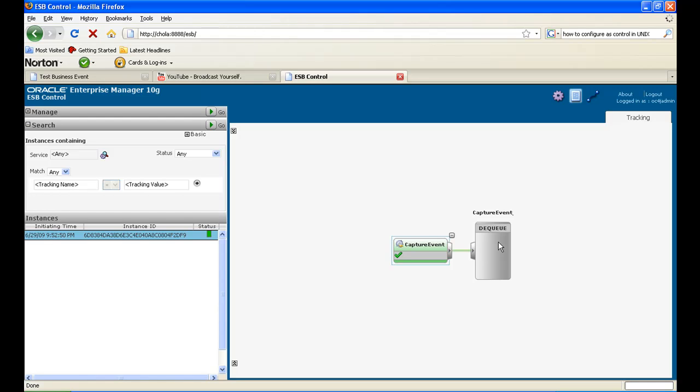And this is the dequeue, this is the routing rule that we created, I mean automatically got created, and this is the oracle applications adapter. So this is how you use the ESB console for capturing the event. Thanks for watching the video and follow us.